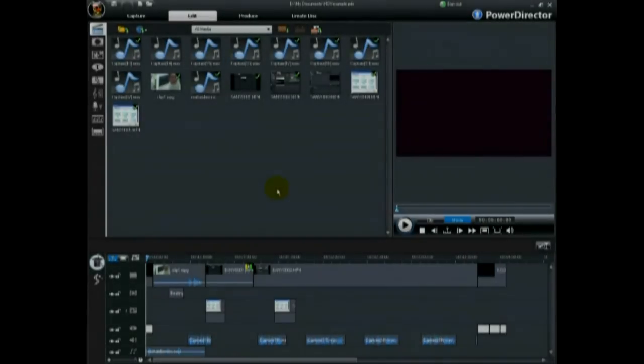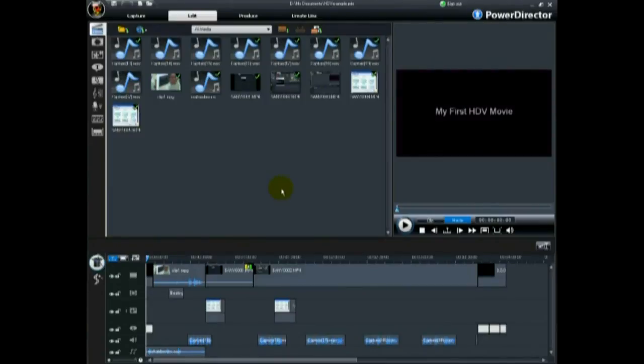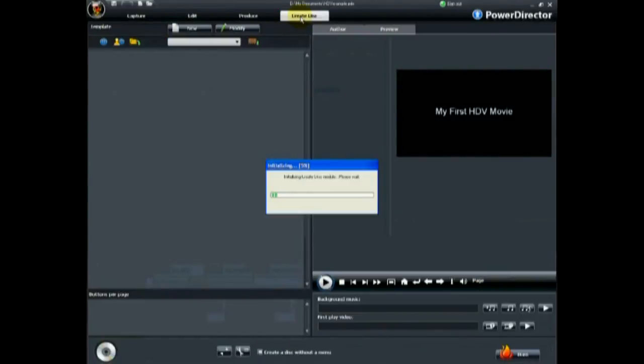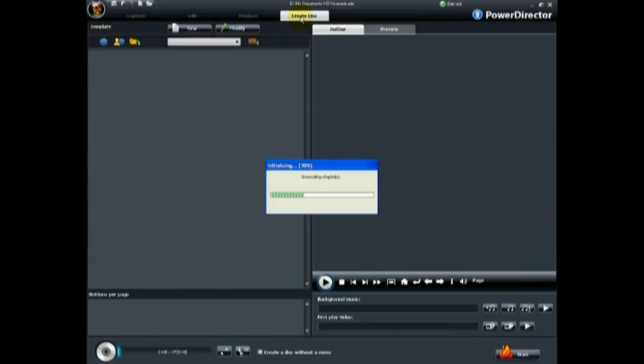Part 3: Outputting your HD video. First, we'll show you how to use CyberLink PowerDirector to burn your HD video to a disk. To do this, enter the Create Disk Module.